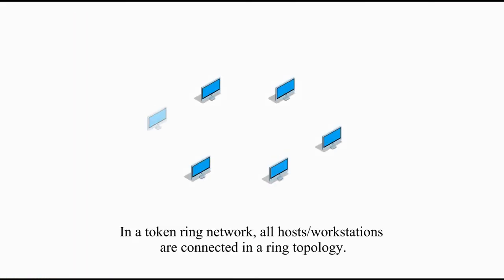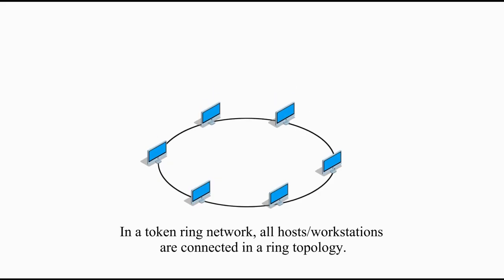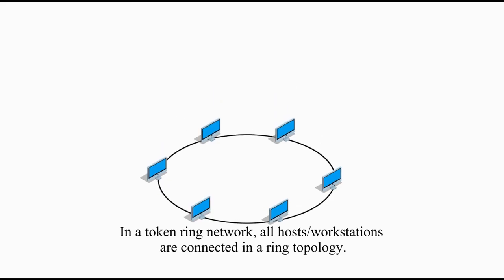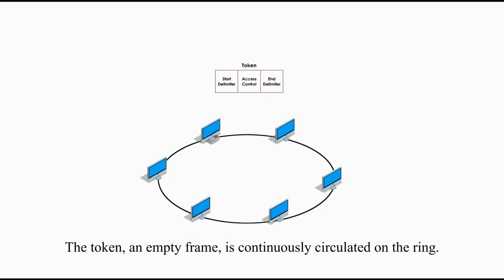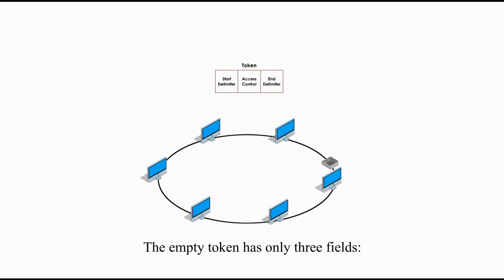In a Token Ring network, all hosts or workstations are connected in a ring topology. The token, an empty frame, is continuously circulated on the ring. An empty token has only three fields: start delimiter, access control, and end delimiter.